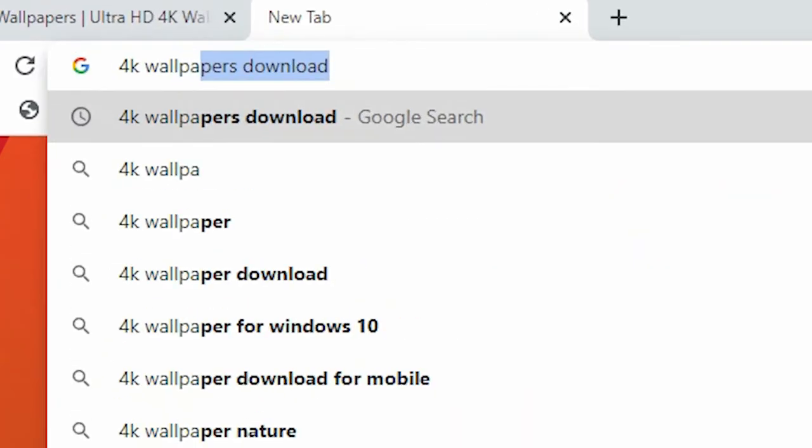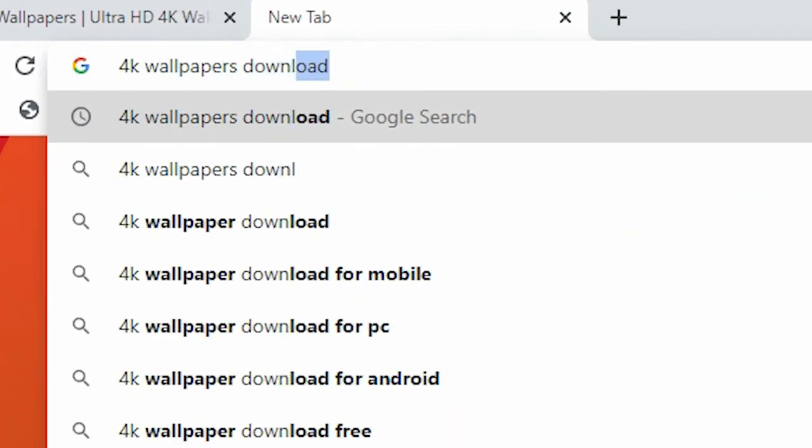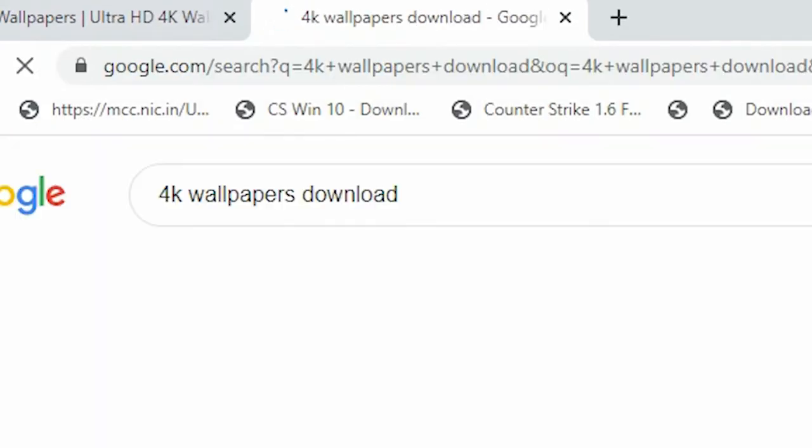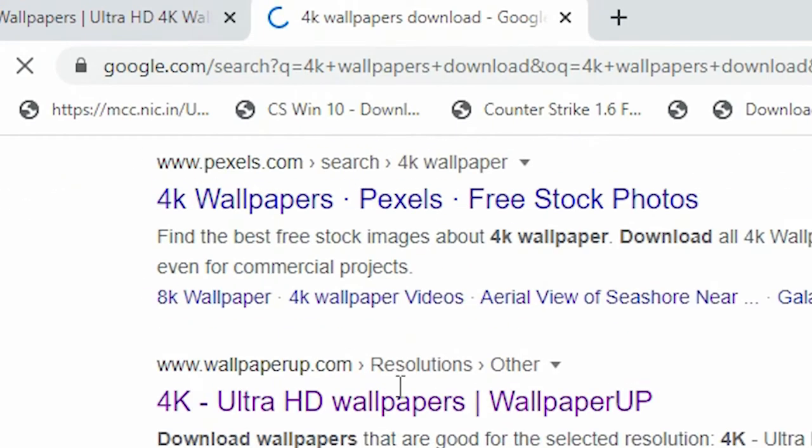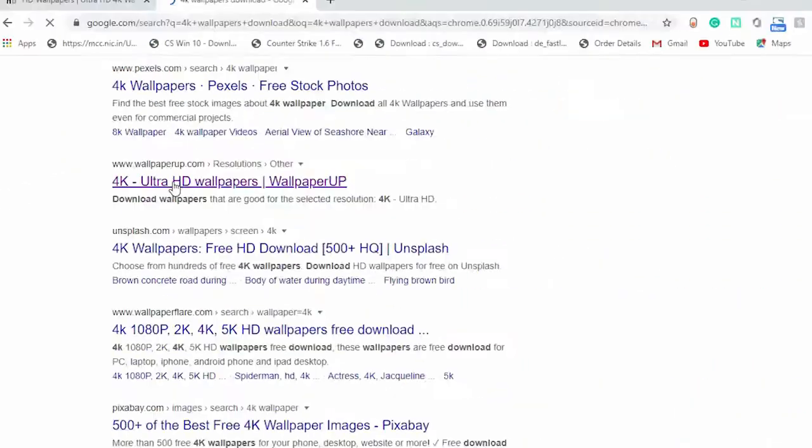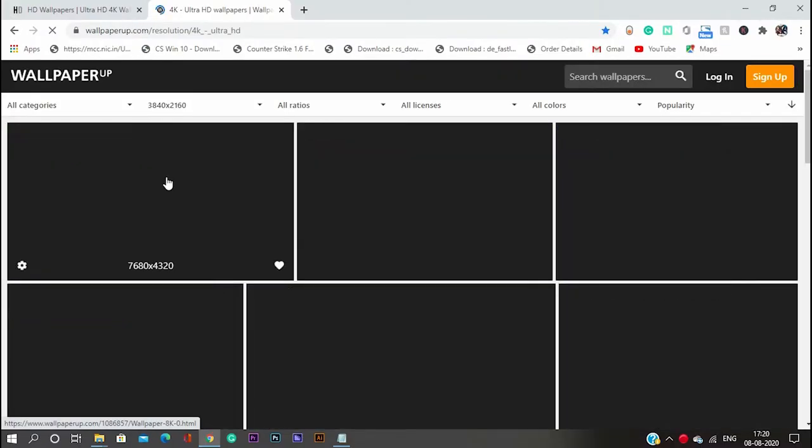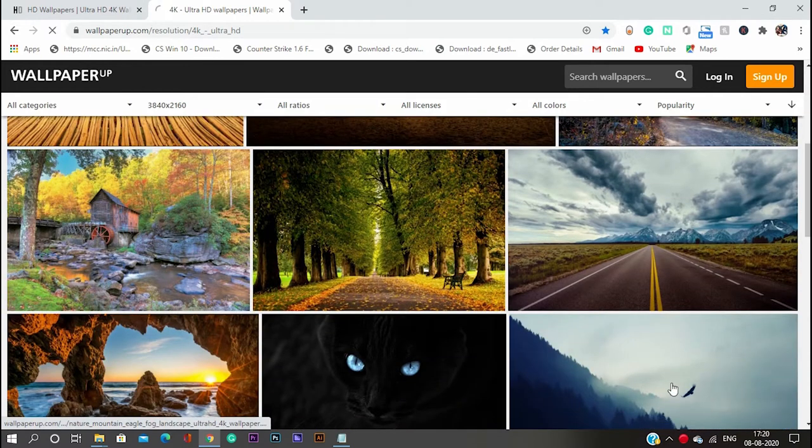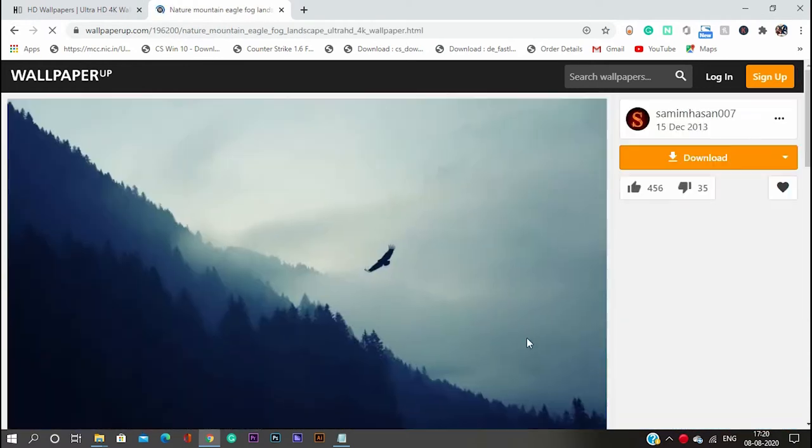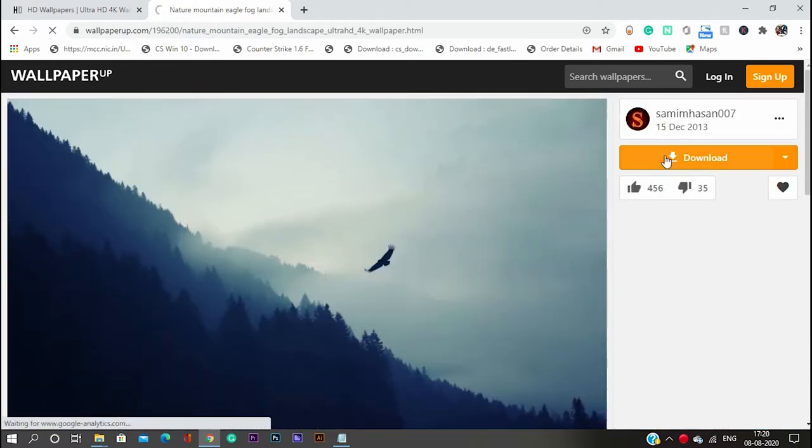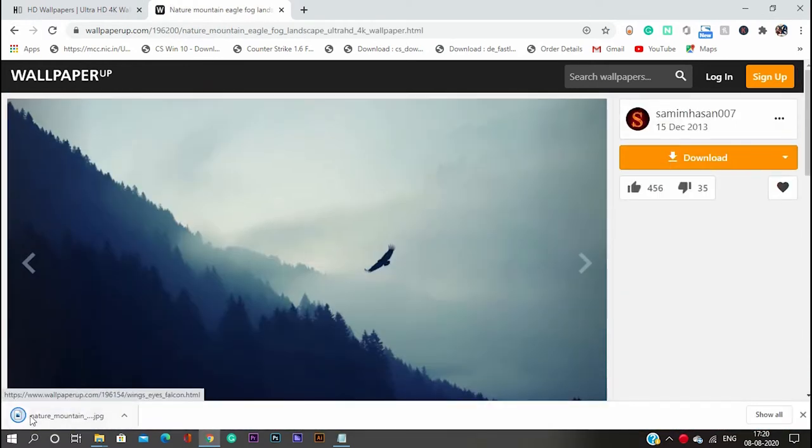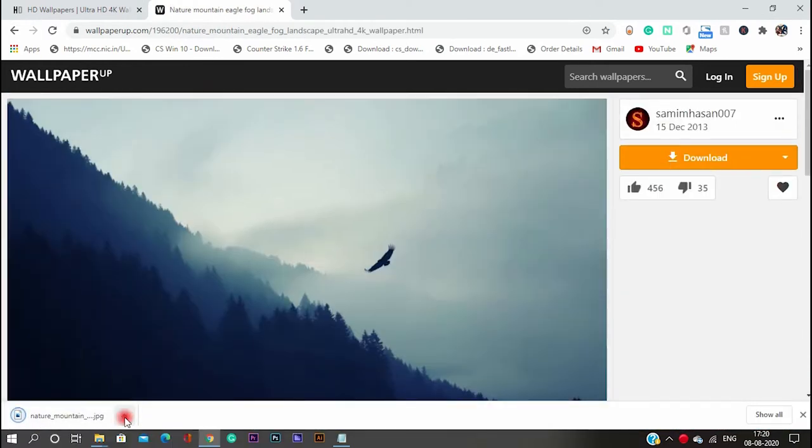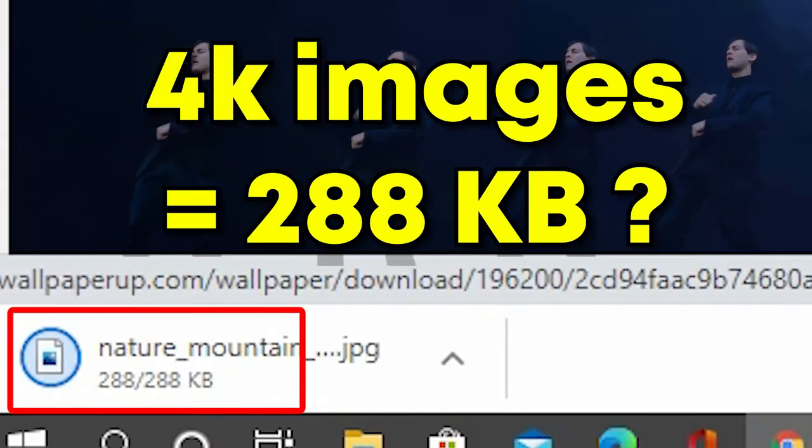Open Google and search 4K wallpapers download, and the website will pop up. Just download, just click on it and download, it's pretty easy. Freeze!